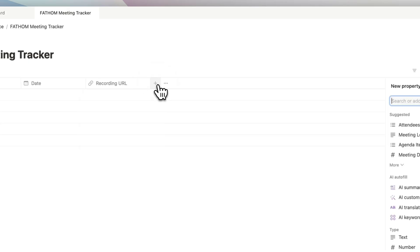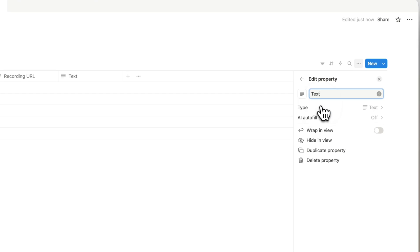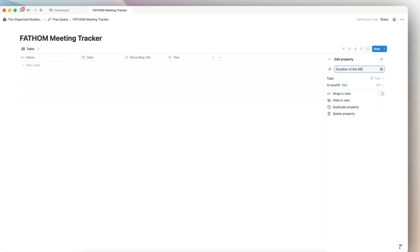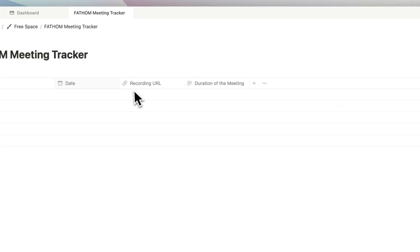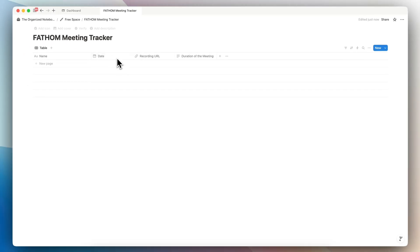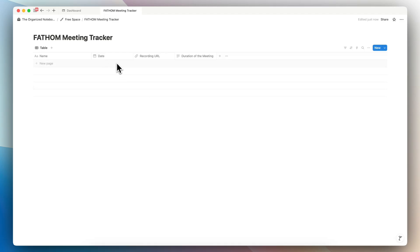The next thing I'm going to add is going to be a text here so that it can show me the duration of the meeting. It's the very basic of a Fathom meeting tracker. You might want to add your own notes somewhere as well, but this is going to allow you to bring in those AI meeting notes directly into your Notion using Zapier. So now that we have this Notion page, I'm going to go to Zapier.